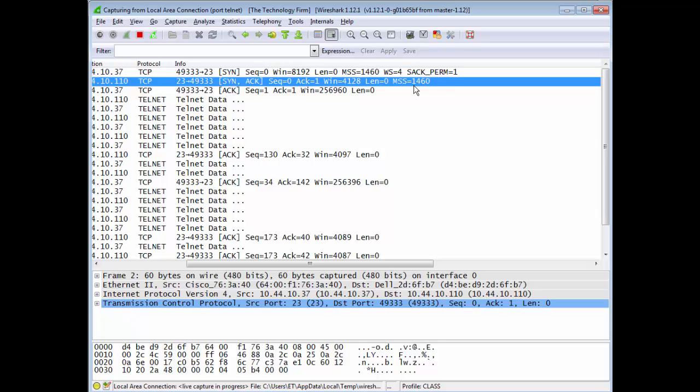FTP uses TCP and this is the TCP three-way handshake. We noticed characteristically Cisco devices do not have something called SAC permitted or selective acknowledgements. The other thing is the window size was 4K. We needed a bigger window size.